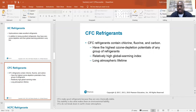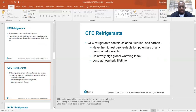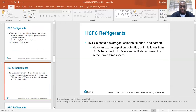CFC refrigerants contain chlorine, fluorine, and carbon — making them chlorofluorocarbons — and have the highest ozone depletion potentials of any group of refrigerants. They also have a relatively high global warming index and long atmospheric lifetime. CFCs make good refrigerants because they are very chemically stable, but this stability is also what makes them an environmental liability. CFCs do not break down in the Earth's lower atmosphere — rather than breaking down, they break down the ozone layer.